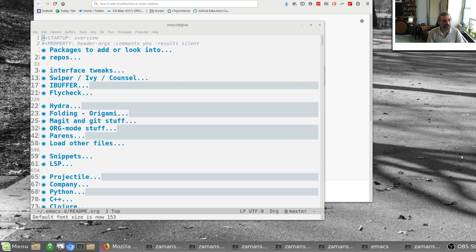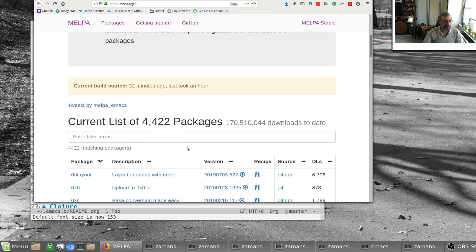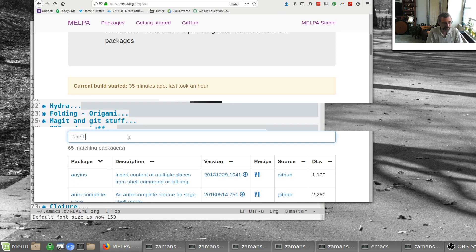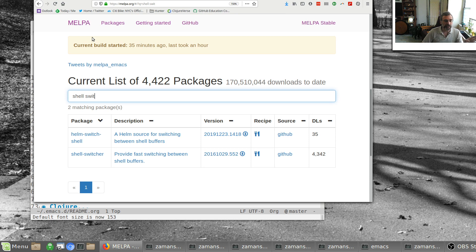I thought I would give it another shot and go with eshell. I did a little video before on eshell, but one of the things I wanted to be able to do was quickly switch eshells. There were various shell switchers — if we go to MELPA, shell switcher — but there wasn't anything specific for eshell.